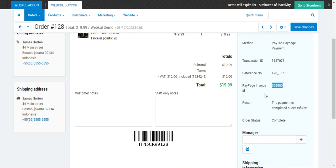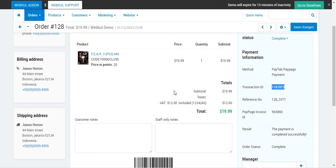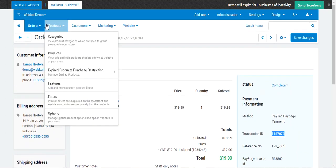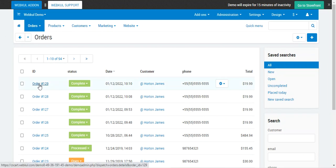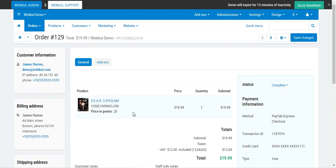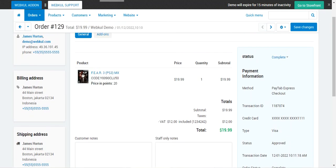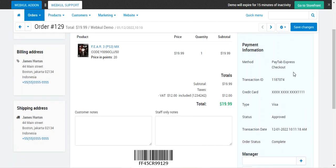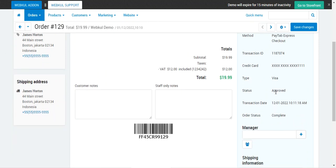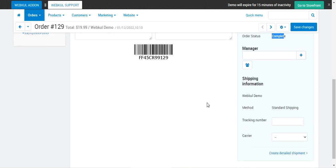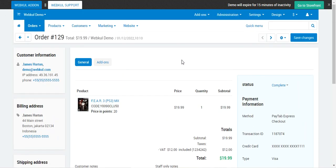The payment result shows completed successfully. We have the Pay Page invoice ID, the reference ID, and the transaction ID all visible to the admin. For order 29 placed using Express Checkout, the payment information shows the method is Paytabs Express Checkout, the transaction ID is there, the credit card type was Visa, the status is Approved, and the order status is Complete.